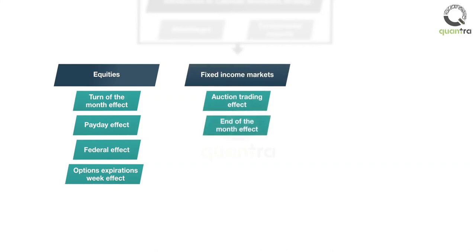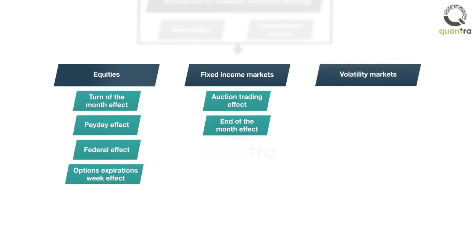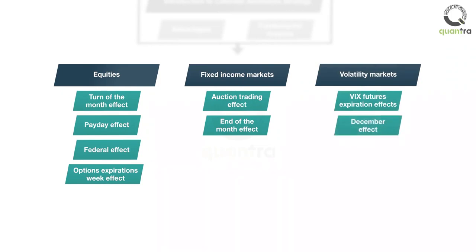In the next section, you will identify seasonal anomalies in the volatility markets. The strategies that you will learn are VIX futures expiration effects and the December effect.